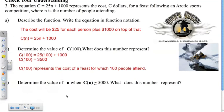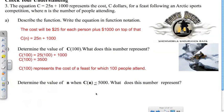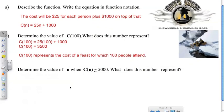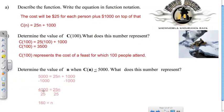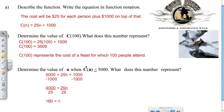What does this number represent? We isolate N: substituting C(N) with 5,000 gives 5,000 equals 25N plus 1,000. Subtracting 1,000 from both sides gives 4,000 equals 25N, then dividing both sides by 25 gives N equals 160. If the fees were to cost $5,000, that means 160 people attended.